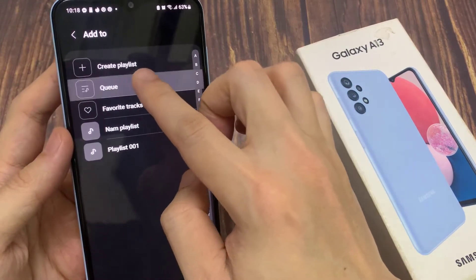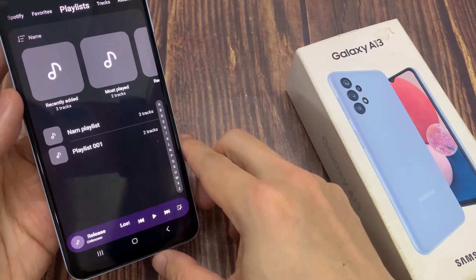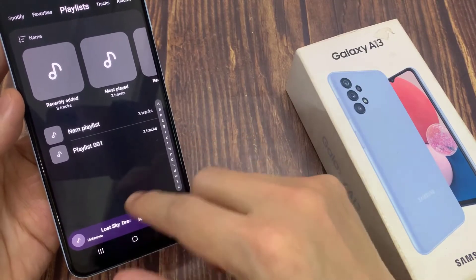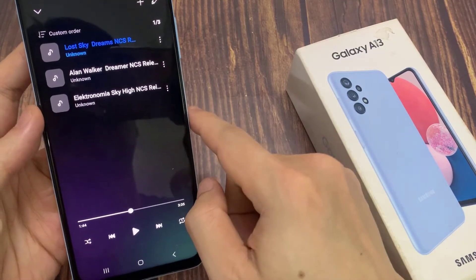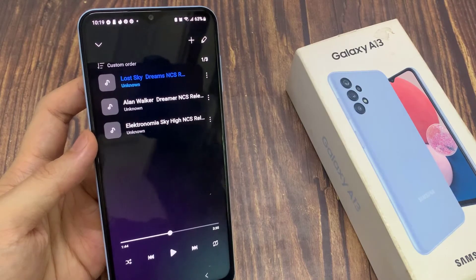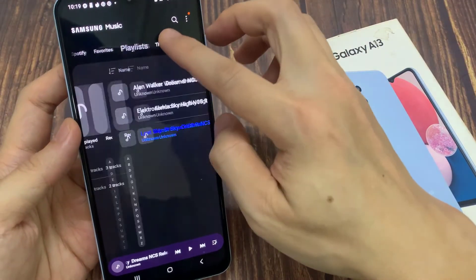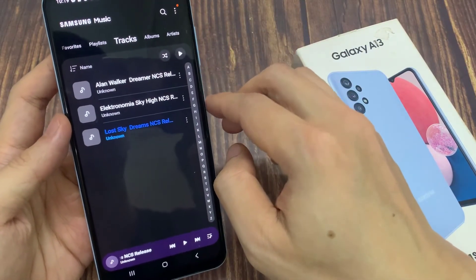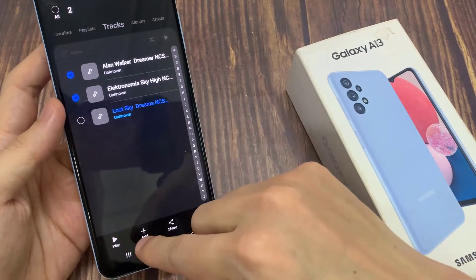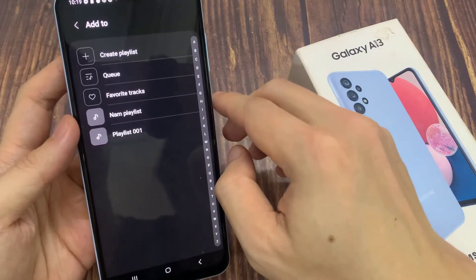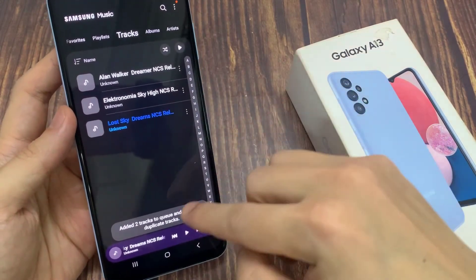And now if you open up your music player, you can see in the queue it has added some additional songs — and that is how you can add a playlist to the queue. If you want to add individual songs or tracks, go to Tracks and here you can select individual songs, then tap on Add at the bottom and tap on Cue. This will allow you to add individual tracks to the queue.